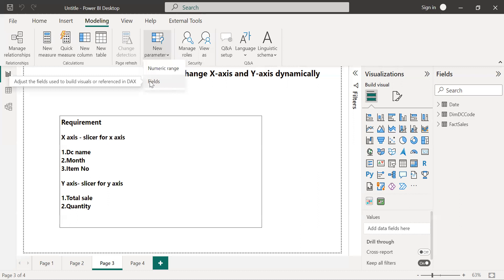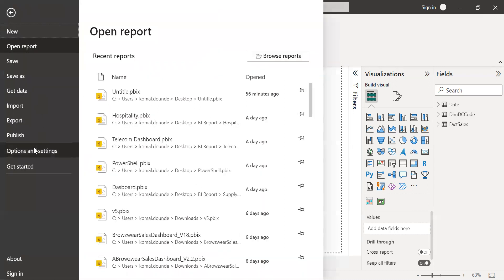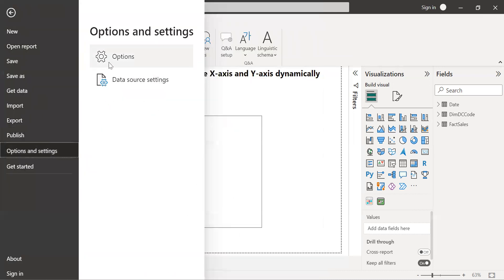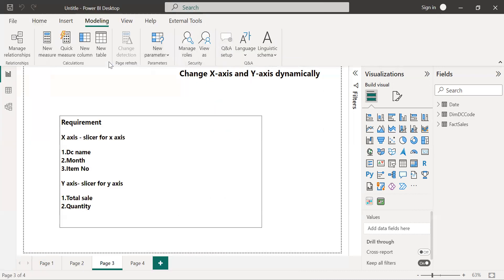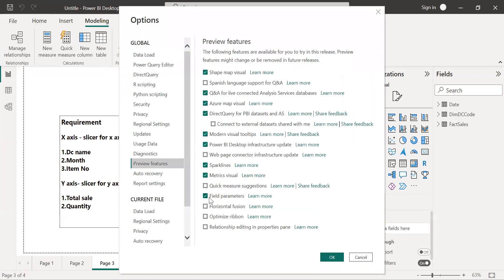In case this field option is not enabled for you, just go to file, options and settings, and option. In the preview features you will get the field parameter. Check this field parameter option and click OK.